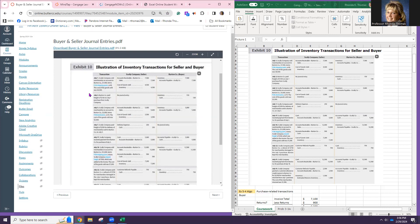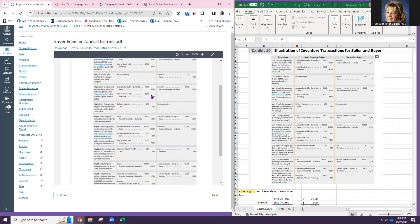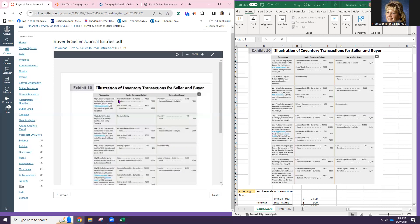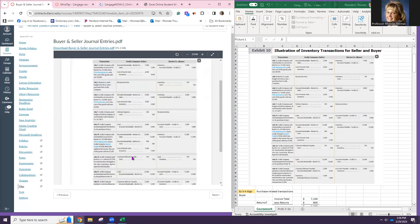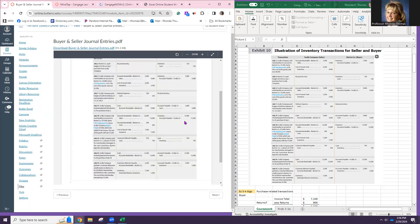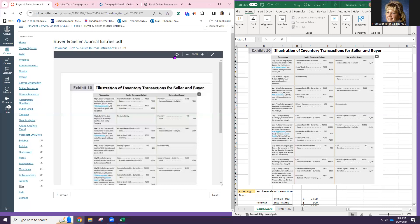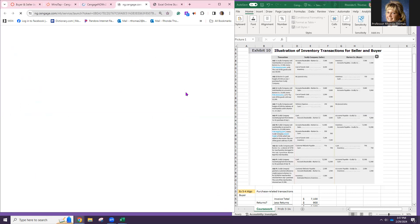This sheet describes several different transactions and how to come up with the numbers. Notice that sellers have more complicated entries than buyers. Having said that, let's jump in to Cengage.